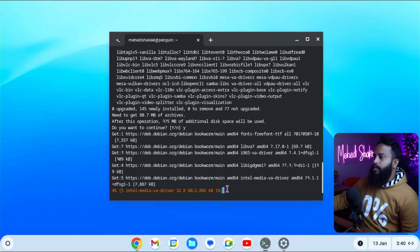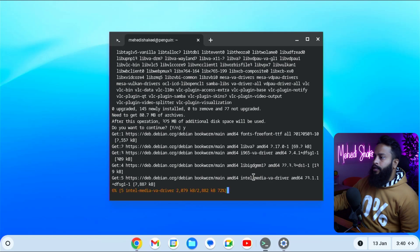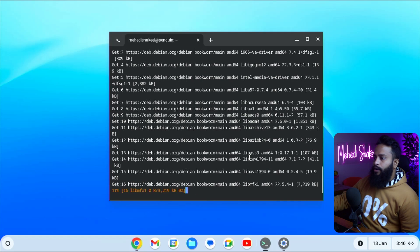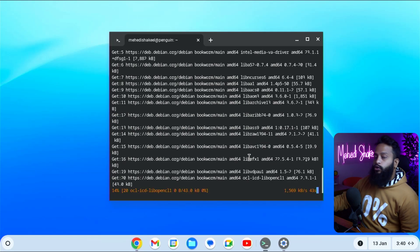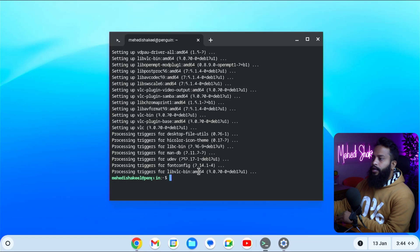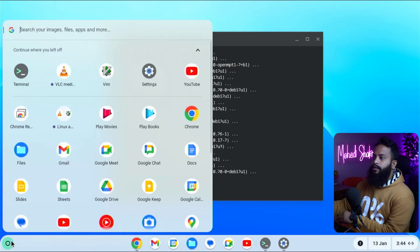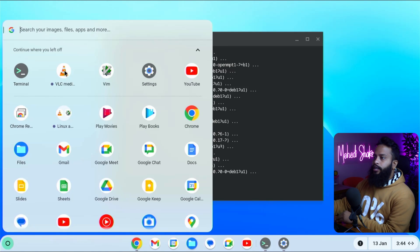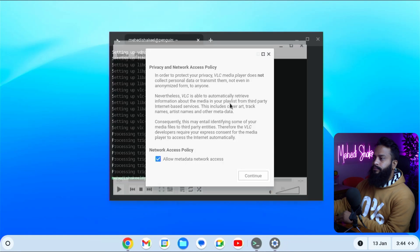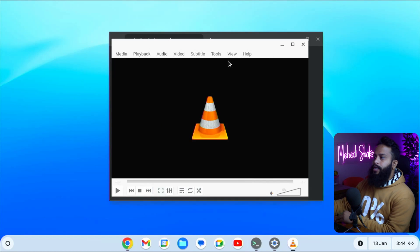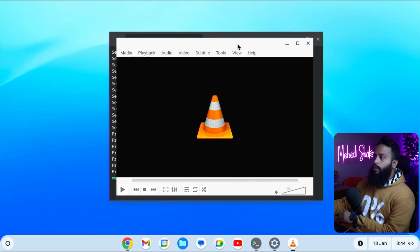This command is going to install the VLC media player into the Linux environment on your ChromeOS. It's going to take some time, so you have to wait. VLC media player has been successfully installed. To open it, click on start and you can see the VLC media player icon — click on it to open the app. The VLC media player has been installed in our ChromeOS Flex.